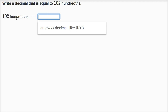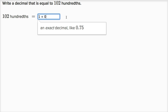One hundred two hundredths. We can rewrite this as one hundred hundredths plus two hundredths. One hundred hundredths is equal to one whole. So this is one plus two hundredths. Two hundredths is zero point zero two, so one plus zero point zero two is one point zero two. You have one, which is a hundred hundredths, plus two hundredths — giving you a hundred and two hundredths.